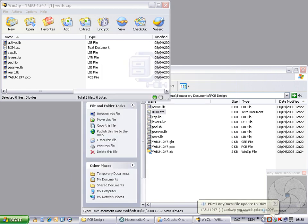If we want to make a number of changes to the zip file over a working session, it may be inconvenient to be prompted to store back to Model Manager each time we make a change. AnyDocs allows us to switch off this file monitoring so that we can opt to commit the file back to Model Manager just once when all the changes have been made.